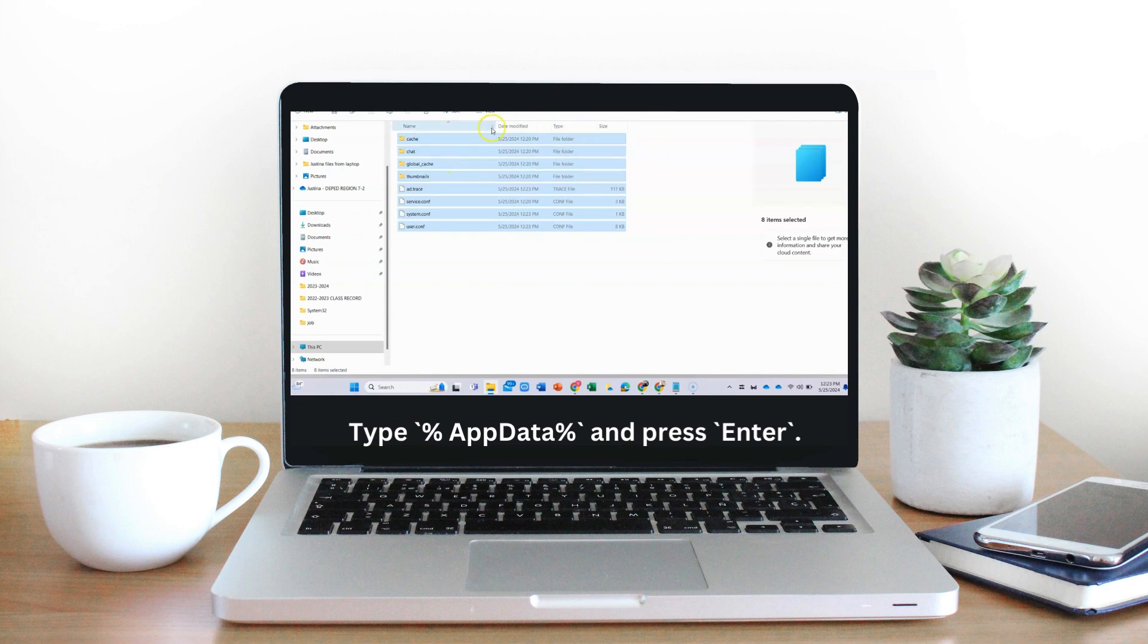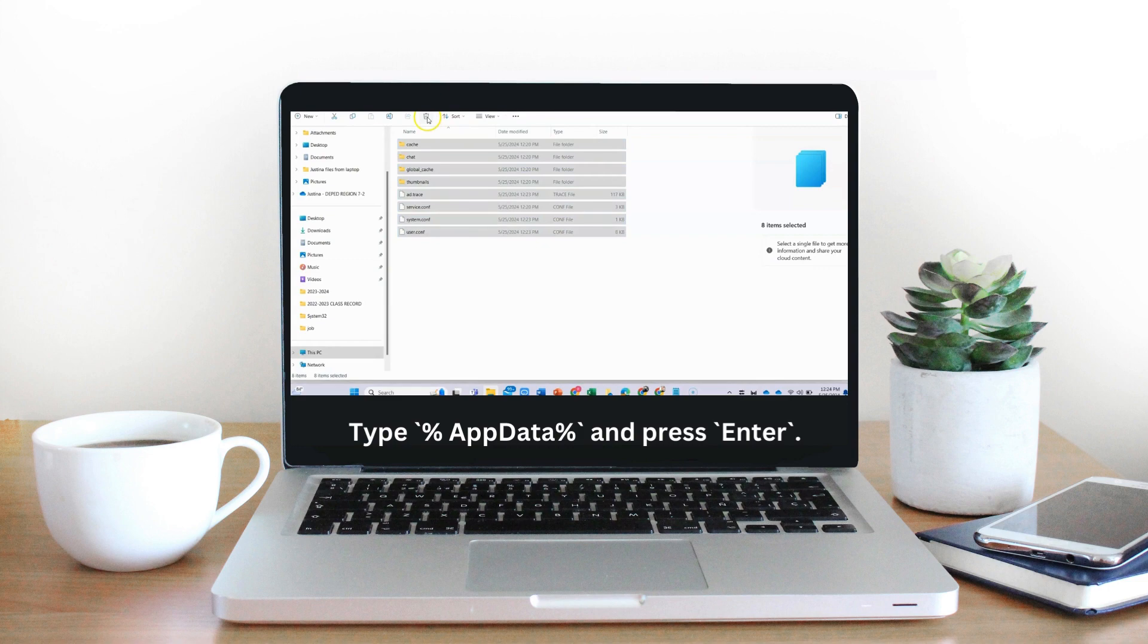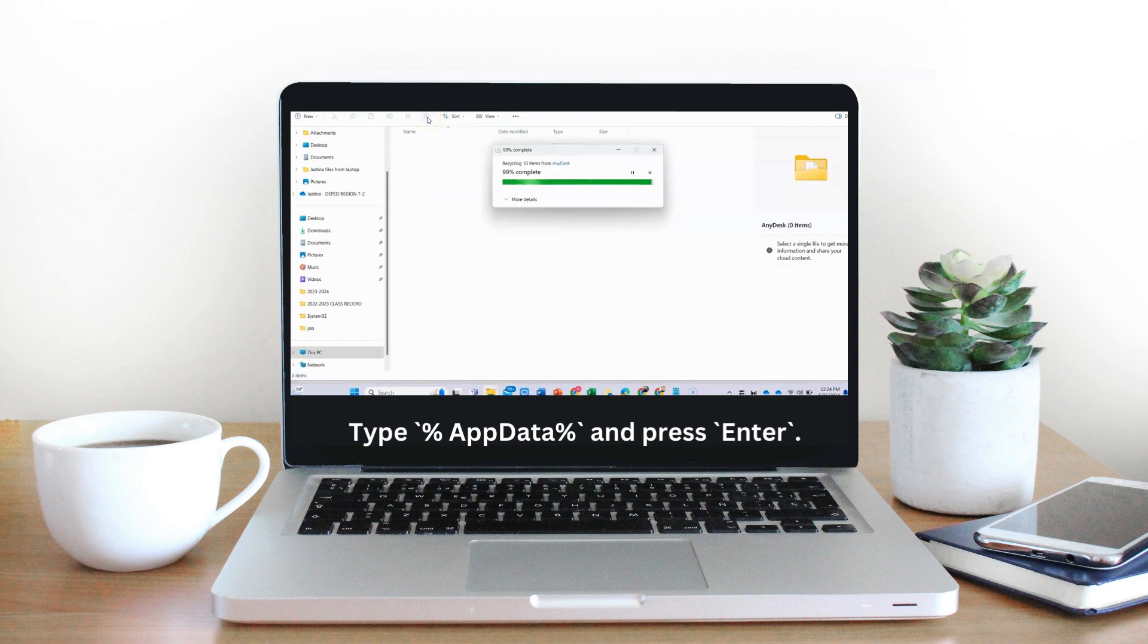Step 3: Navigate to the AnyDesk folder. Locate and open the AnyDesk folder. Step 4: Delete configuration files.